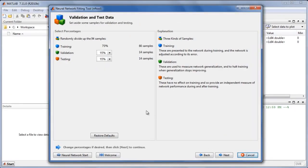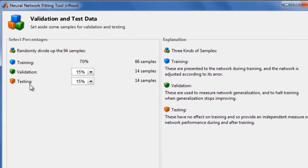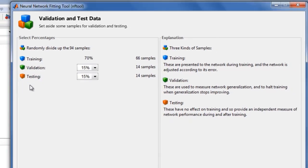The next panel lets us divide this data up into training data, validation data, and test data. The first two sets are used for training and to indicate when training stops. The third set provides an independent test of the network.